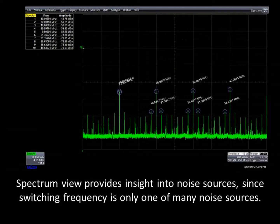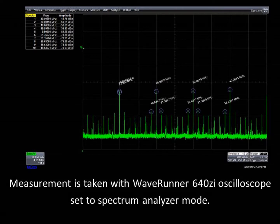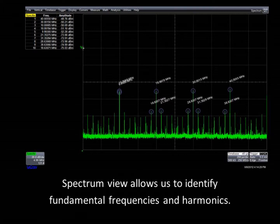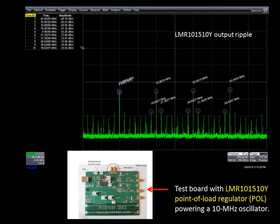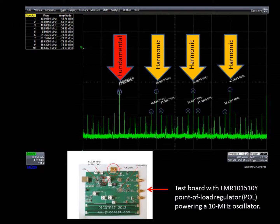In addition to making wider bandwidth measurements in the time domain, we also like to look at ripple in a spectrum view. We can do so using the same test setup we've been using to make the time domain measurements, simply by selecting the spectrum analyzer mode on the WaveRunner 640ZI oscilloscope. The spectrum view allows us to identify specific fundamental frequencies and harmonics, making it easier to identify the sources of these signals. For example, in this measurement of a point of load output ripple, we can see the harmonics of a 10 MHz oscillator powered by this regulator on the test board.